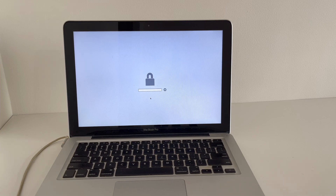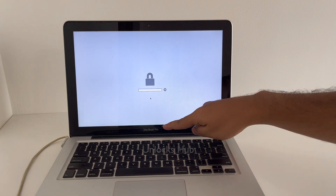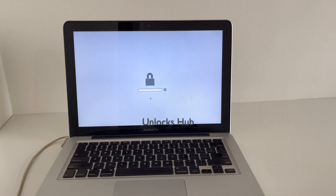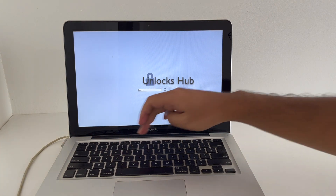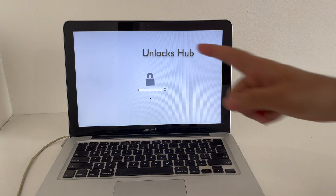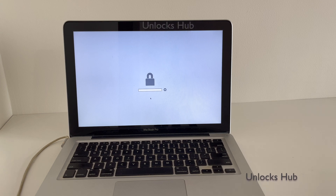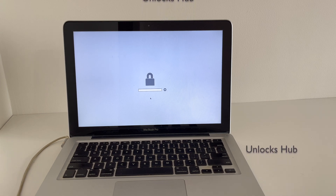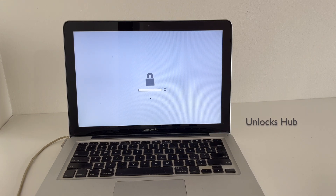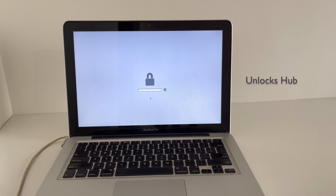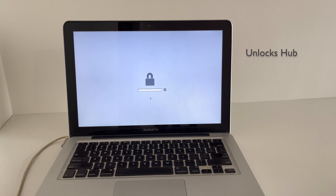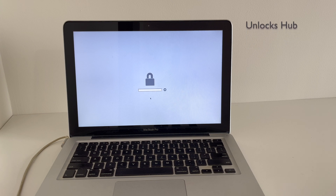Hello and welcome to channel Unlocks Hub. Today in this video I'll be showing you how to remove iCloud lock or activation lock on a MacBook Pro. Here I have a MacBook Pro which is currently iCloud activation locked — you get this screen when the MacBook is iCloud activation locked. I'll be showing you how to remove the iCloud lock or activation lock on this MacBook Pro permanently. Do watch the video until the end to find out if the iCloud lock is completely removed or not.